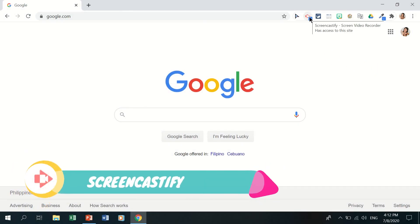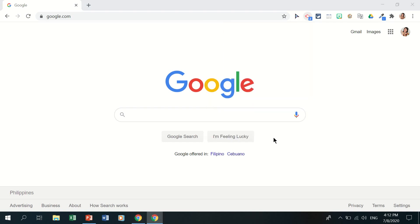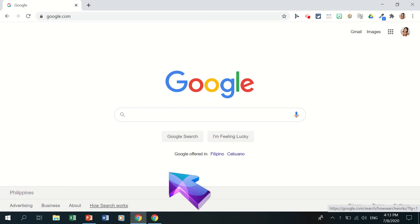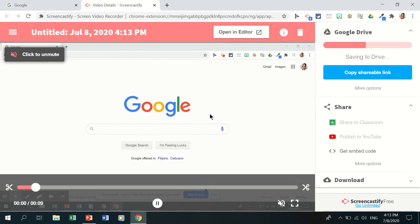Next is Screencastify — one of my personal favorites. Click the icon and you can record your browser, desktop, or webcam only. For free accounts, the recording limit is five minutes. Enable your microphone and click Record, then select the entire screen and click Share. A countdown starts, and you can hide the toolbar. To stop, click Stop Sharing in Chrome, and a new tab opens with your recorded video.